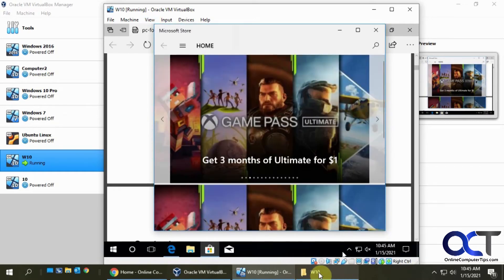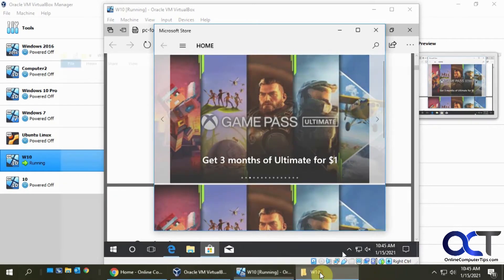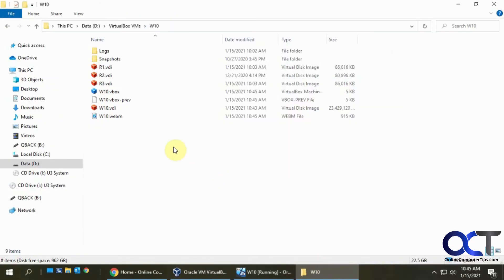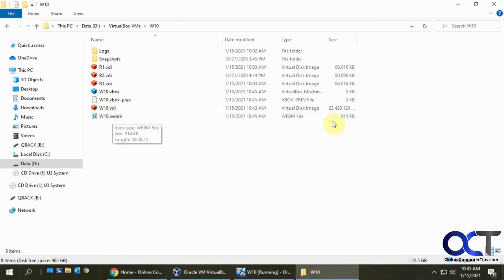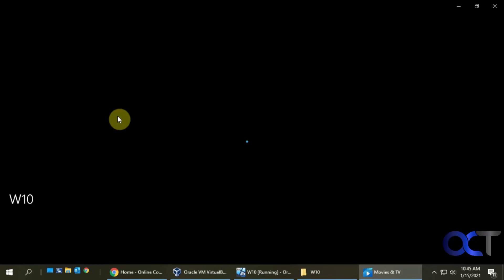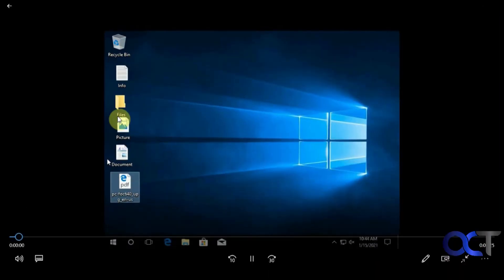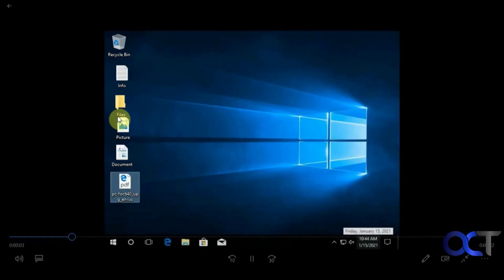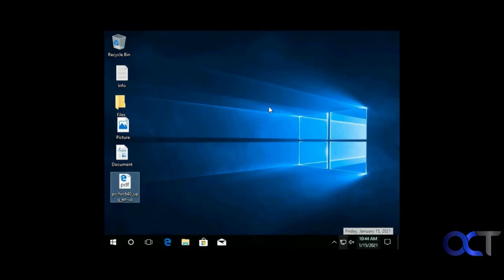And then if you go back to your location where your virtual machine files are, there's the file. So that's 915 kilobytes for just that short little video. And then you could double click it to open it with your default video player. And as you can see, it's a video of what we did there.